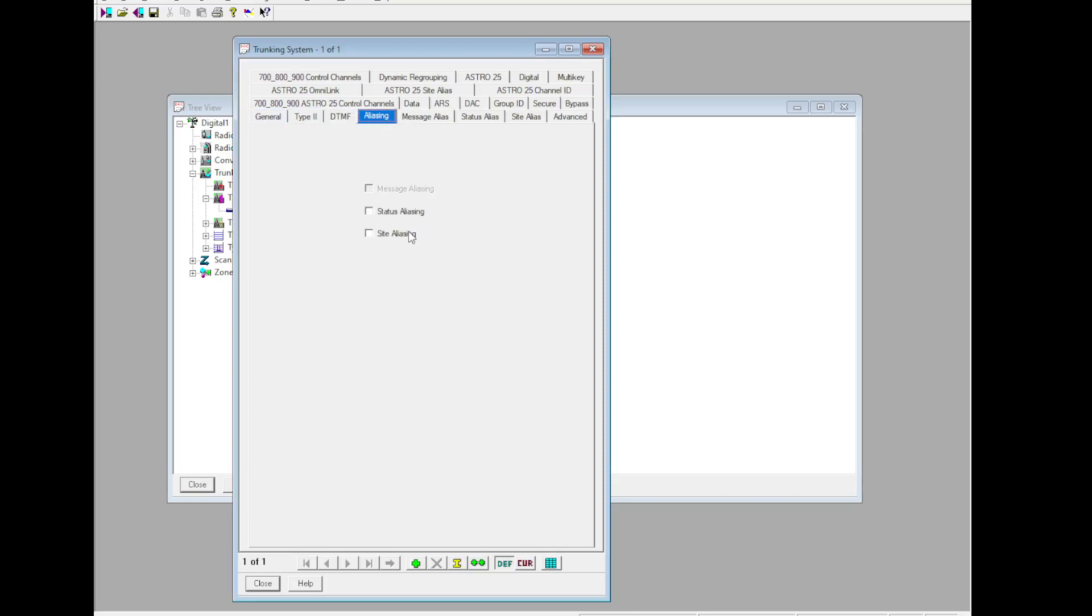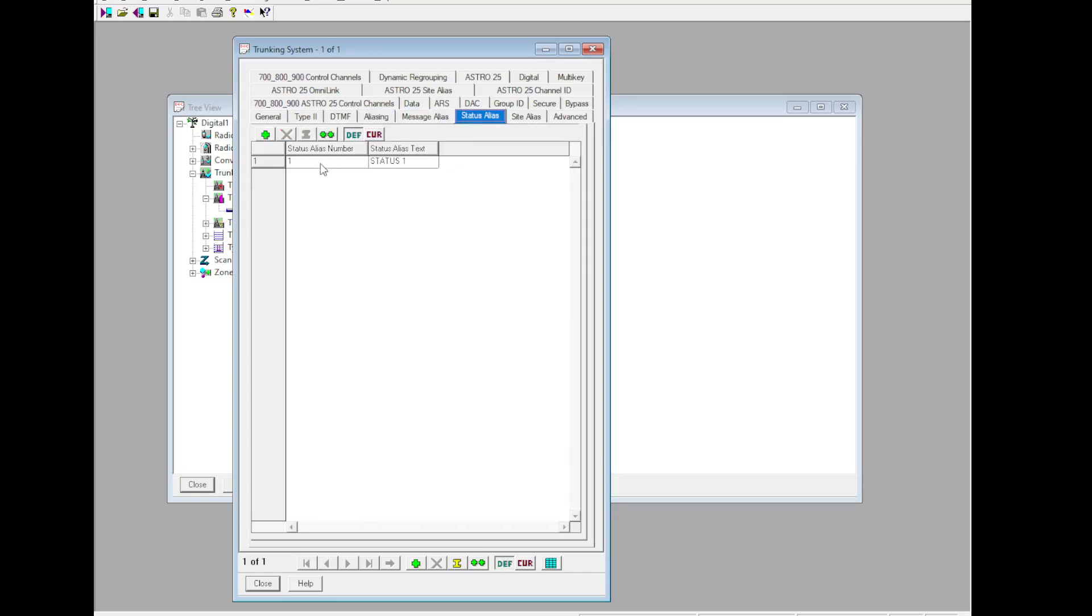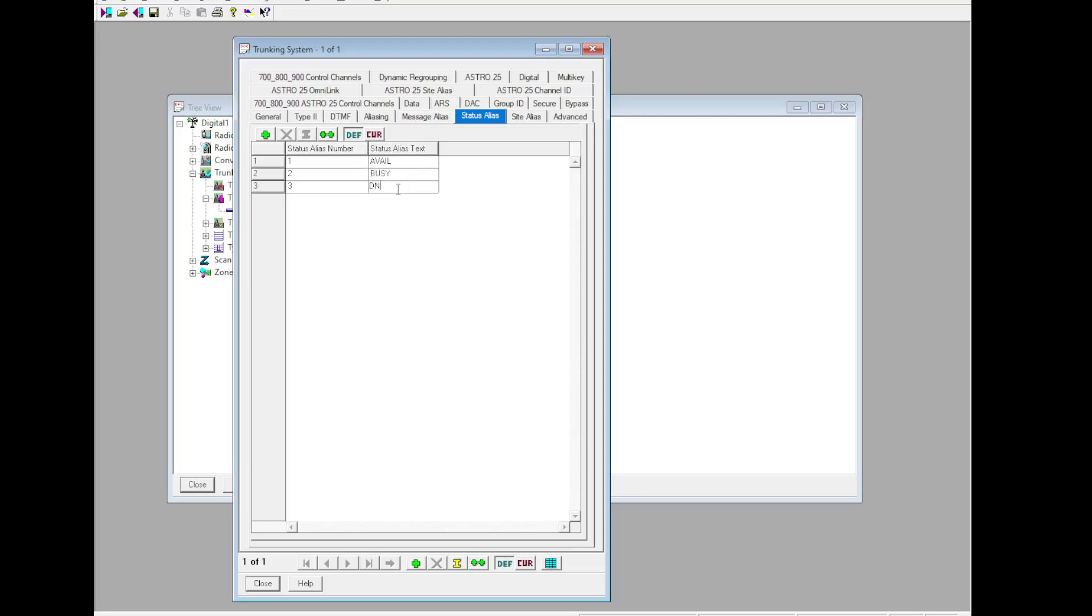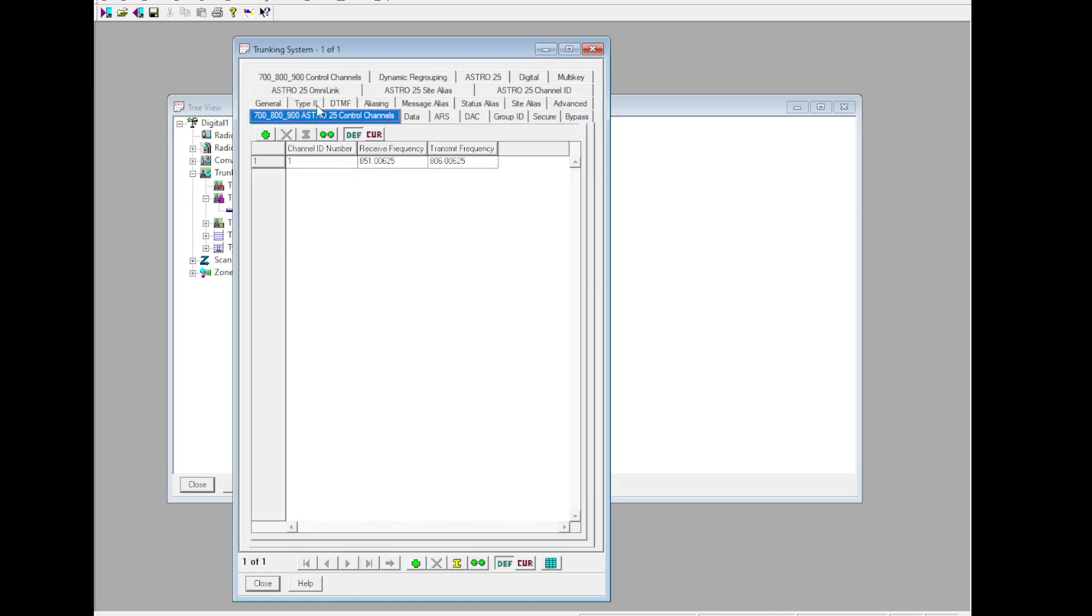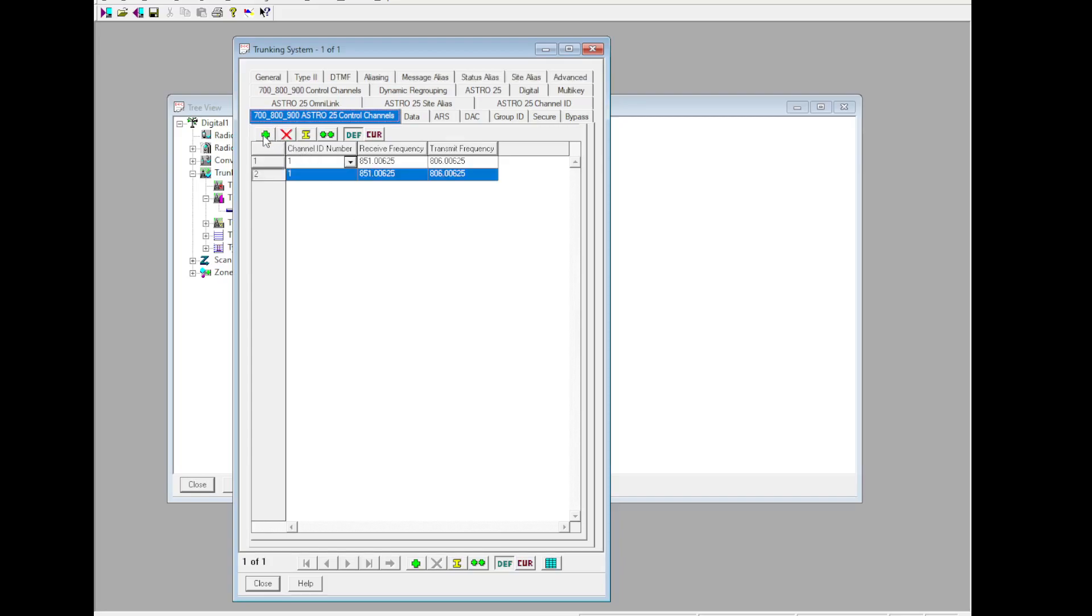I'm going to go to Aliasing, Status, and Site. Status Alias: Add 3 - Fail, Busy, DND. Site Alias, skip over that. Go to Advanced. Secure LED, Non-Adjacent Site Search. Set your TX power how you'd like. Then you'd put the CCs here. Those are available in the CC list, pick the ones for your band.